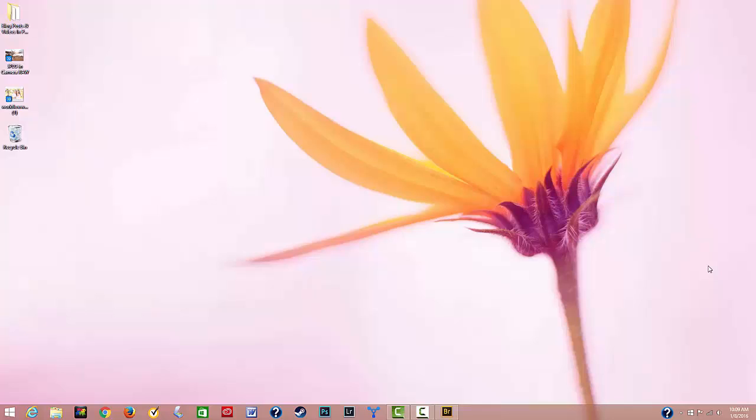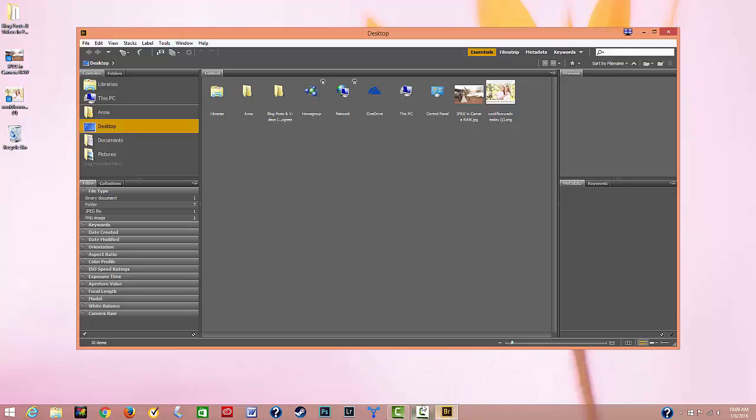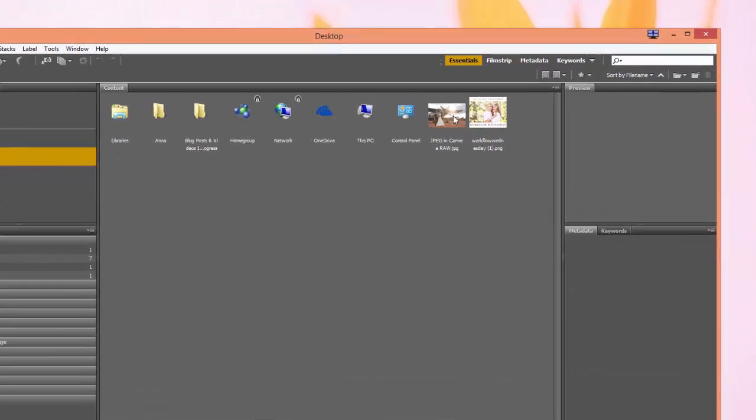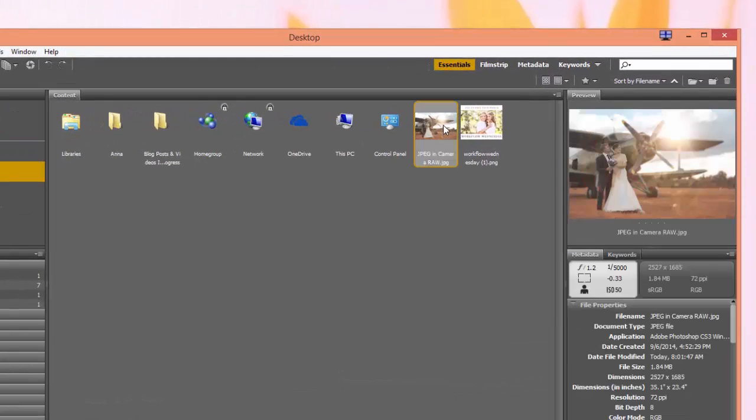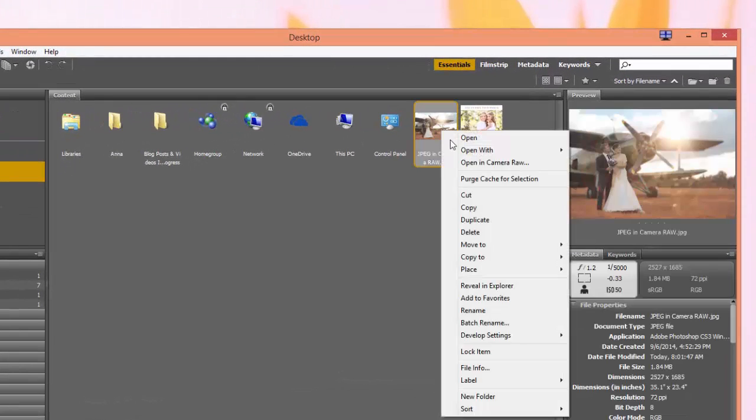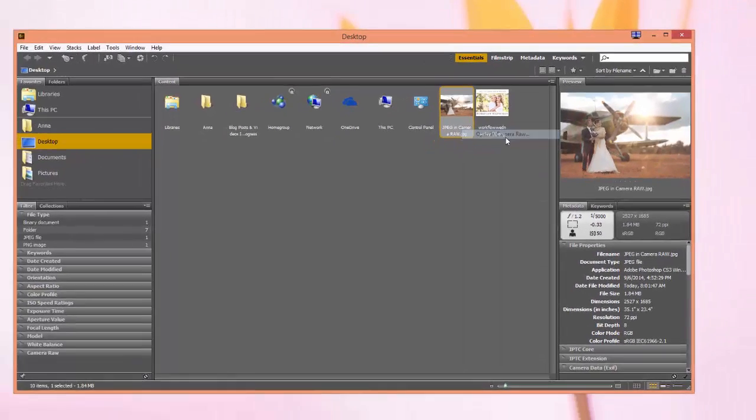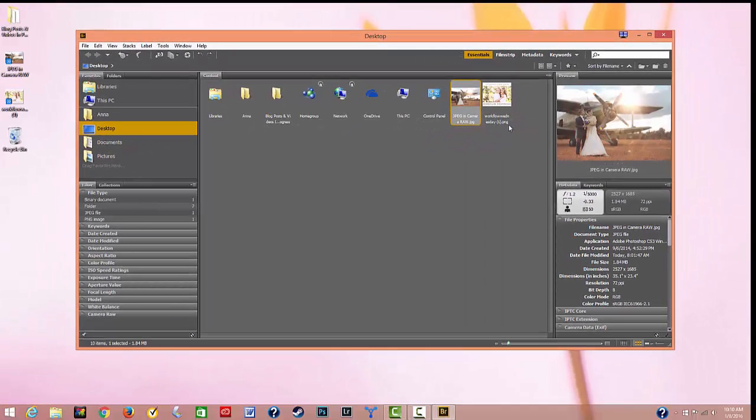So what you'll need to do is open Adobe Bridge and navigate to the spot where you have saved your JPEG image. In this case, mine is on my desktop. So you're going to click it and then you're going to right-click on it and select Open in Camera Raw. And at this point, Camera Raw is going to come up here on my screen and it says JPEG right down here.